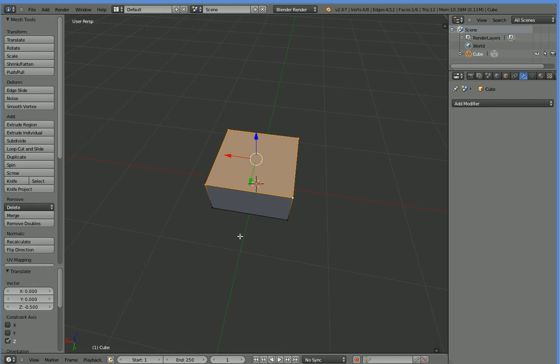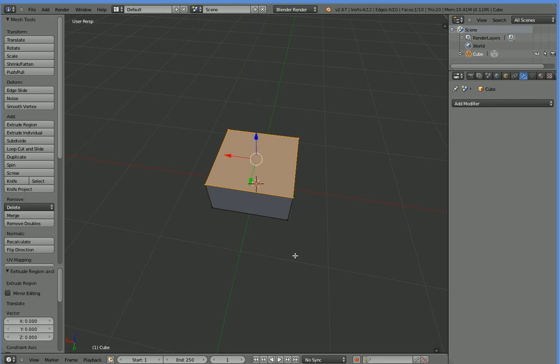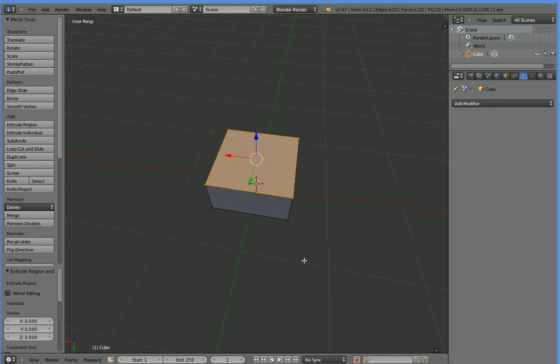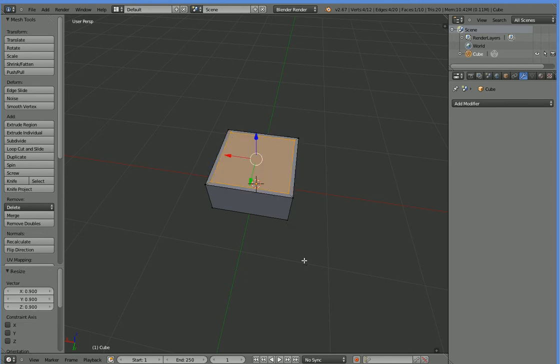Then we're going to hit E to extrude, and we'll click to put the extrusion right on top of the original one. Then hit S to scale, and we're going to scale it in. Let's go ahead and actually use a number. We actually want it to be - I hit escape to undo that, and I hit S 0.9. There we are.